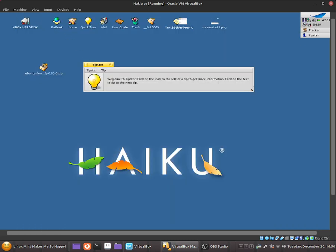Now over here it says welcome to Tipstar, click on the icon to the left of the tip to get more information. Click on the text to get to the next tip.